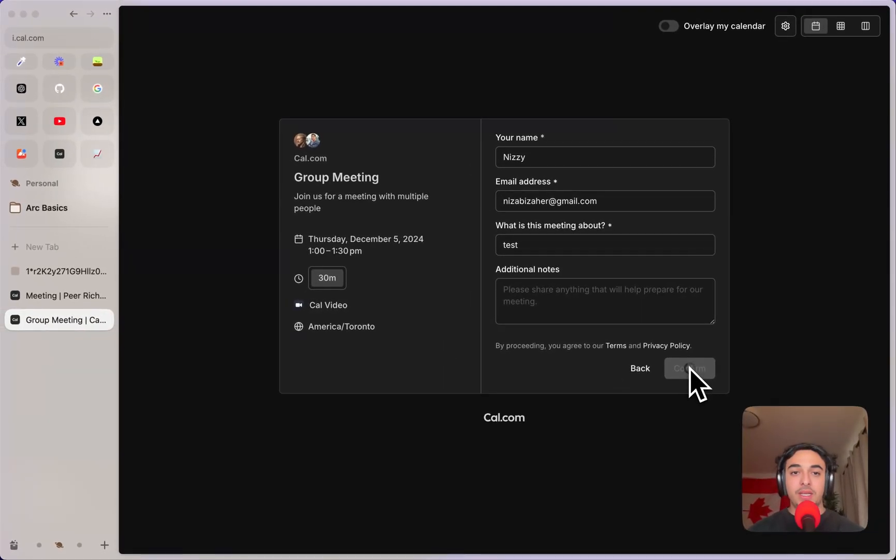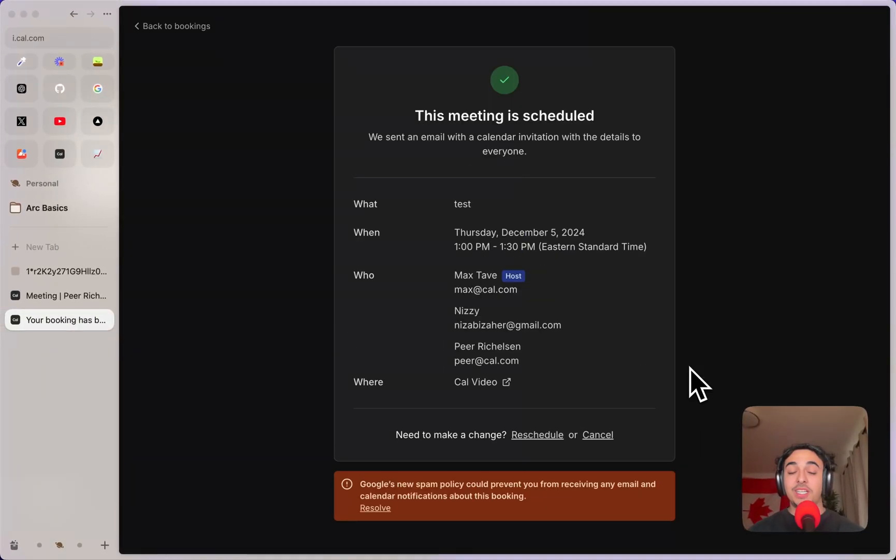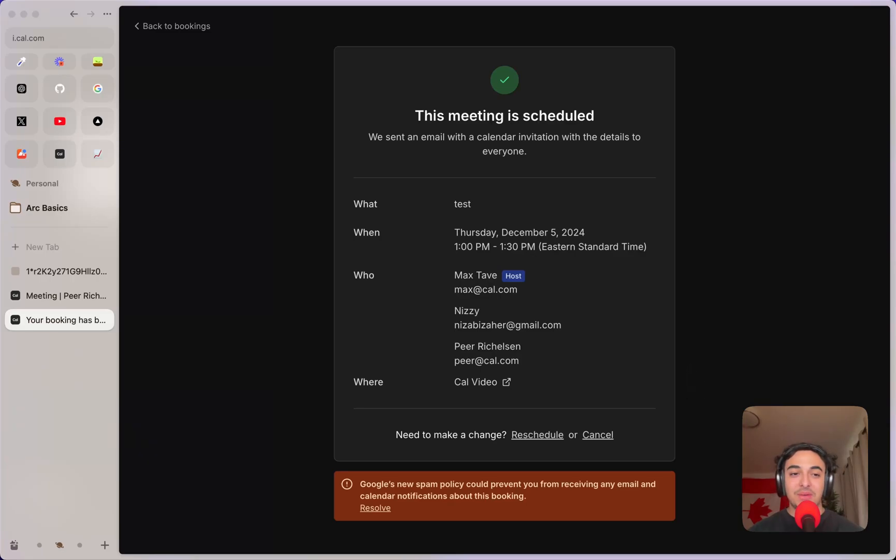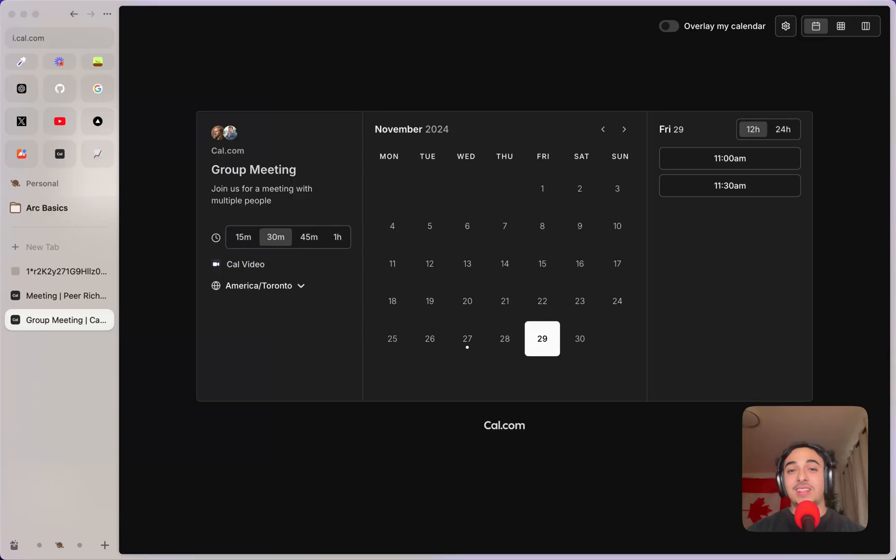we will have booked a meeting with someone in Germany, Hawaii, and Canada without a single headache. So yeah, that is how to use the dynamic group links feature.